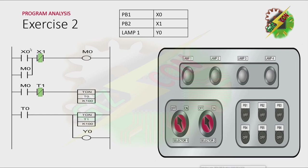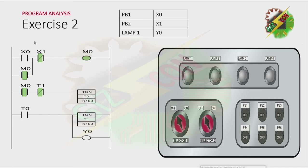This will be my answer to this exercise. Let's press PB1. By pressing PB1, X0 will be energized. Because X0 is now energized, that will make M0 to energize also. And there will be a latching. Because of that, even if I release PB1, M0 will still be on. And now, because M0 is on, T0 will start counting.